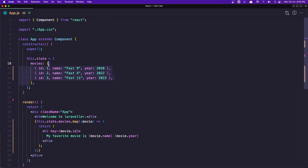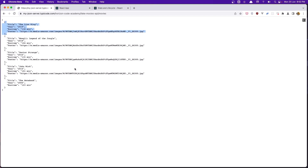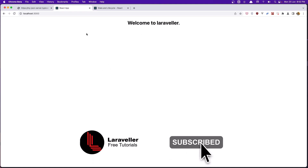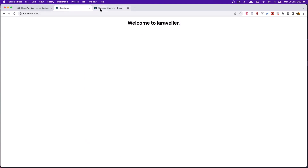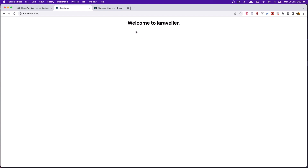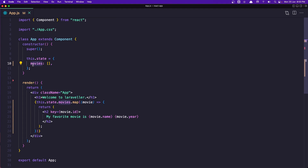So let's remove the hard-coded movies and also this input. If I save and go to the browser, we don't have any movies right now. The plan is: get the movies from the API, assign the movies to this state, and display the movies here.